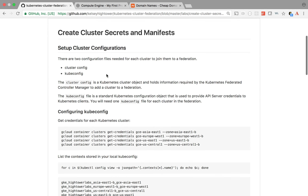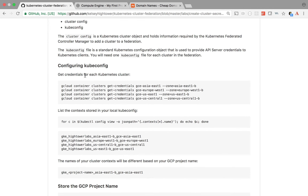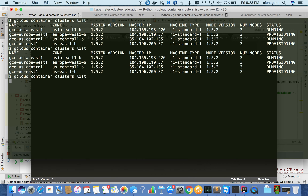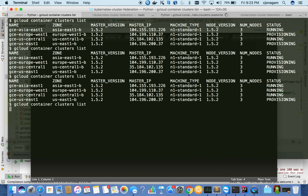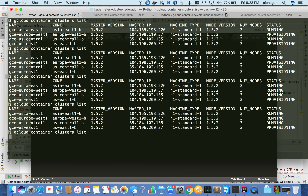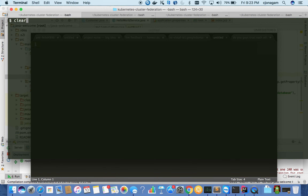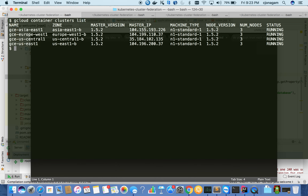Let's get started with generating kubeconfig files. This is how you generate kubeconfig files for each cluster. Since East is already ready, all of the clusters are running - they are ready to take workloads. You can actually talk to each individual cluster and deploy, but you will not have a disaster recovery scenario for your application. So I'm going to deploy the federation cluster, and for that I need to generate kubeconfigs and cluster config files.